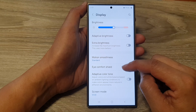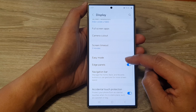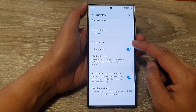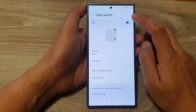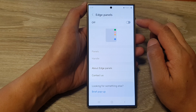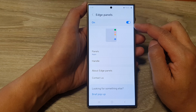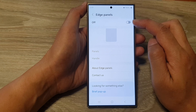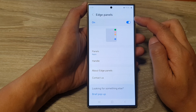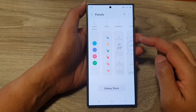Scroll down and then tap on Edge Panels. At the top, tap on the toggle button to switch it off or turn it on. When you turn on Edge Panels, you can tap on Panels to customize them.